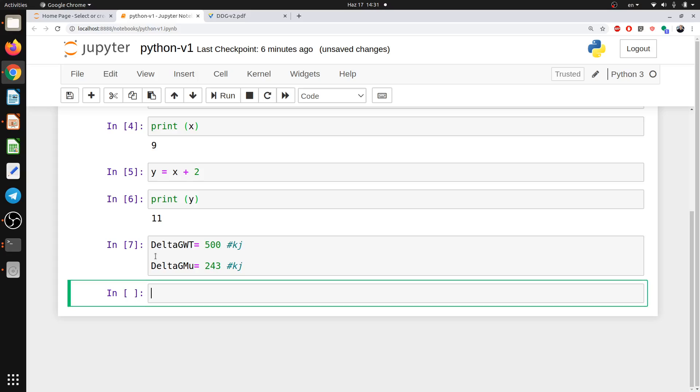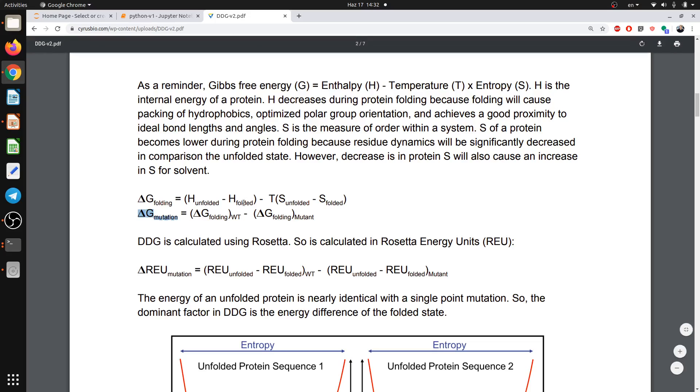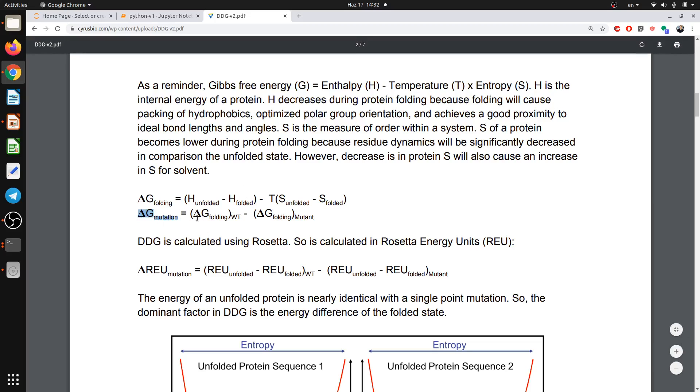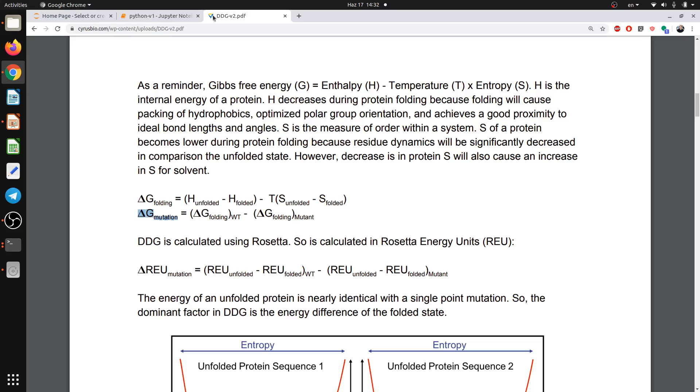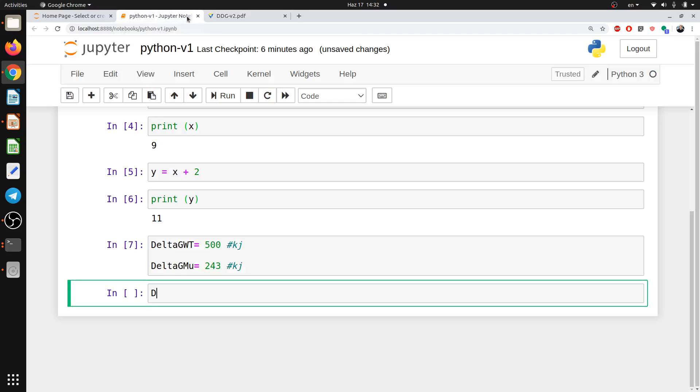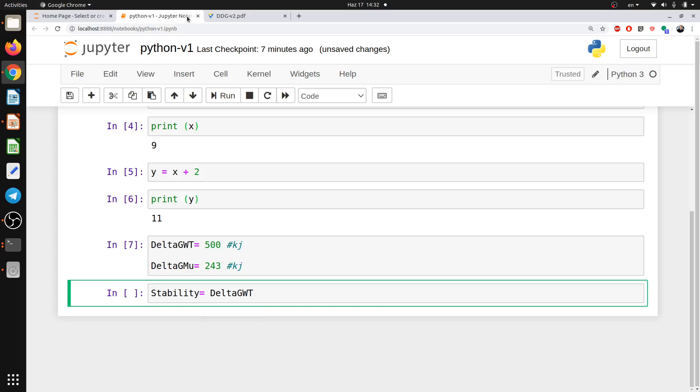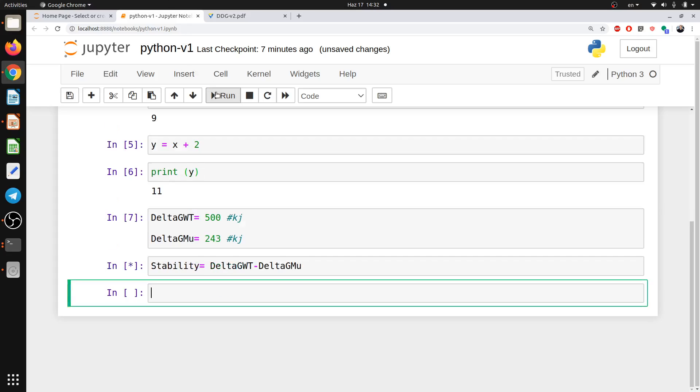So now I have, for example, the energy for the wild type 500 and for the mutant is 243. And from this equation we know it is delta G mutation equal to wild type minus mutant. So I will tell Python that, sorry what was the name? We can call it something delta, or we can call it stability, which is delta G also. So delta G equal what? Delta G equal delta G wild type minus delta G mutant. And I will run it. Okay.